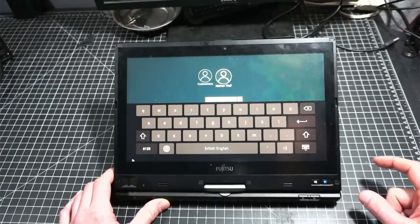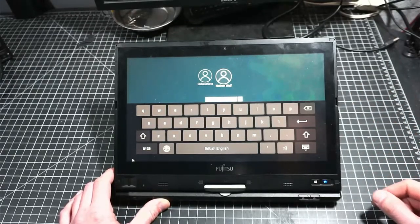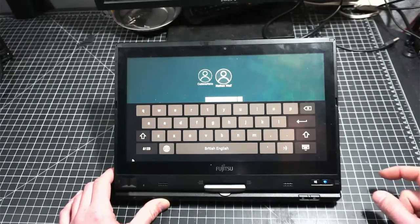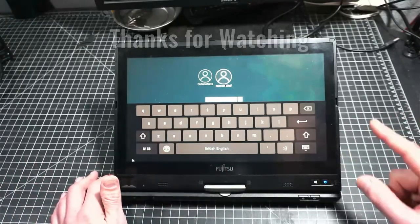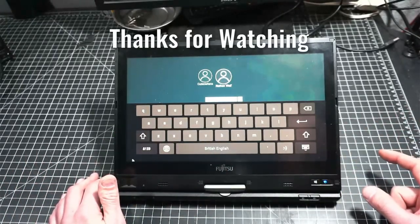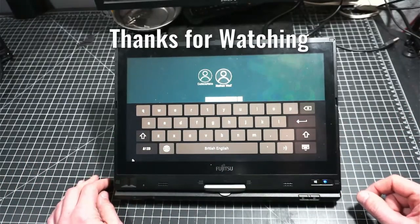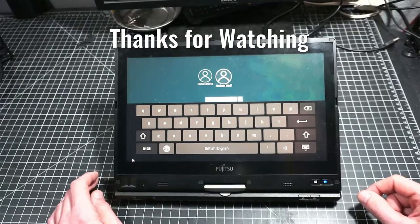That said, this is a fantastic little computer that works smashingly as a general desktop computing device. Thanks for watchin'!